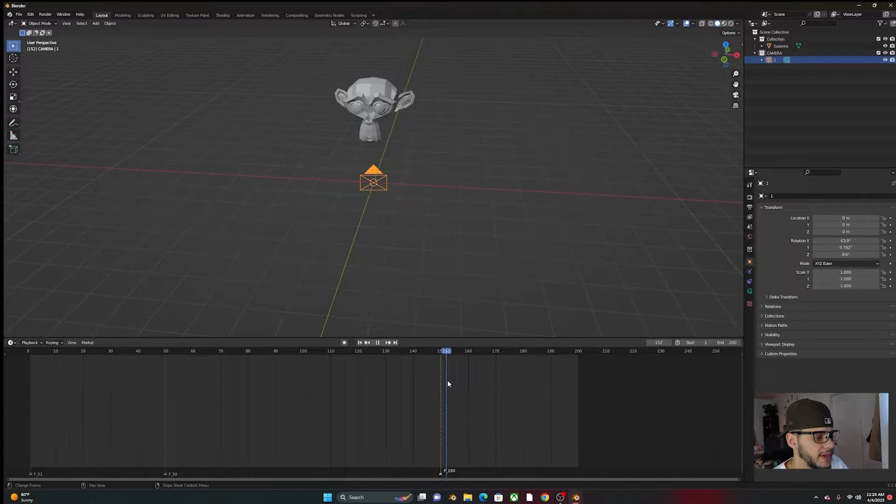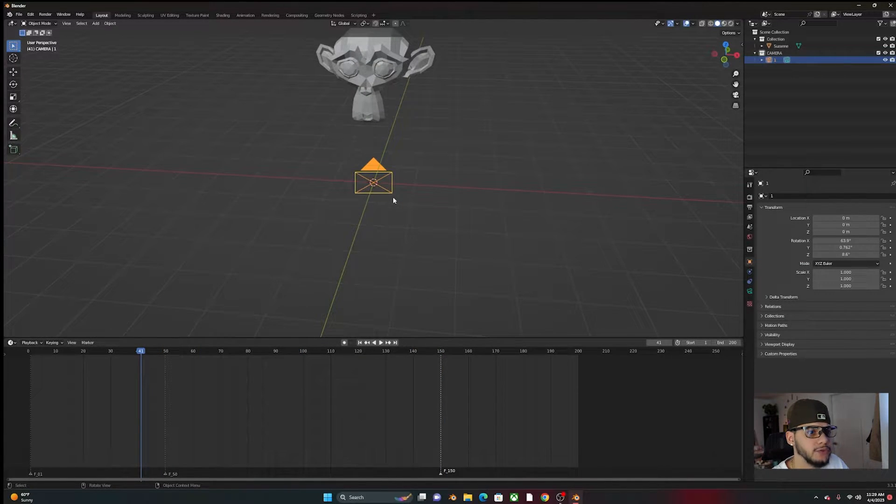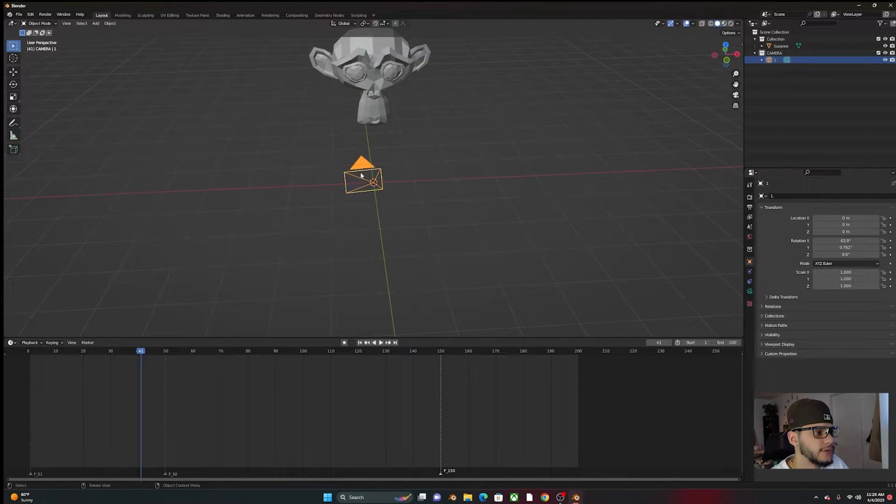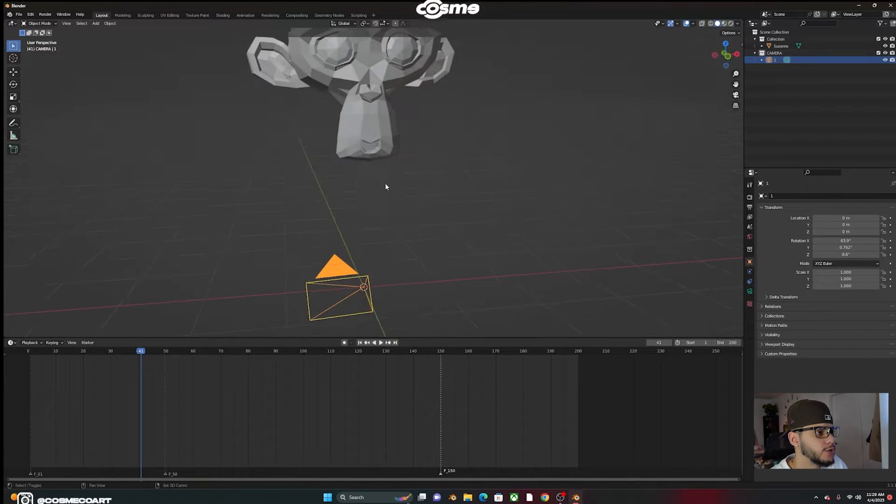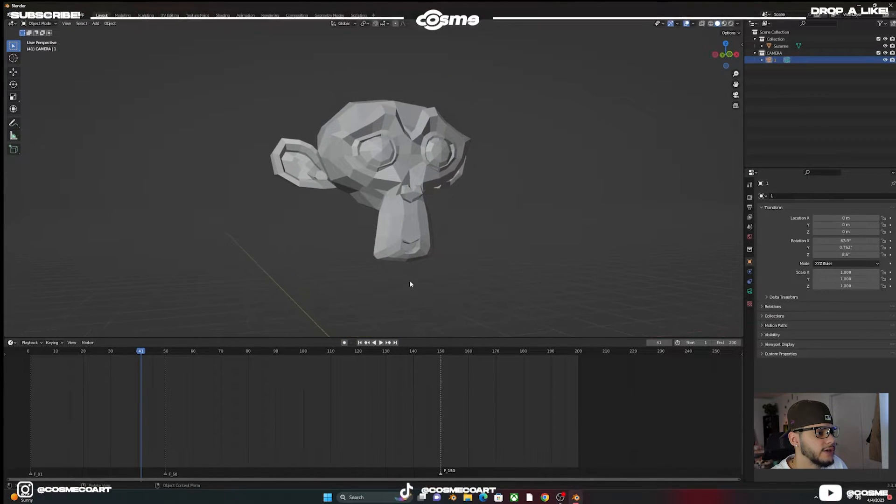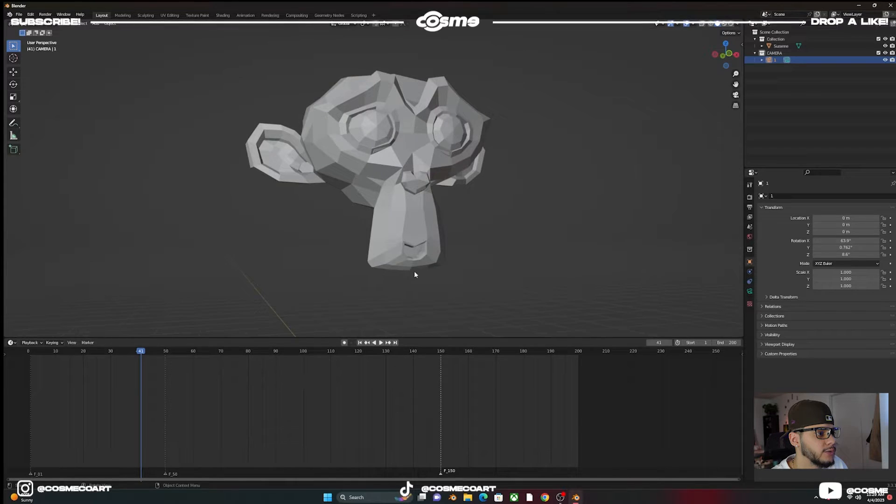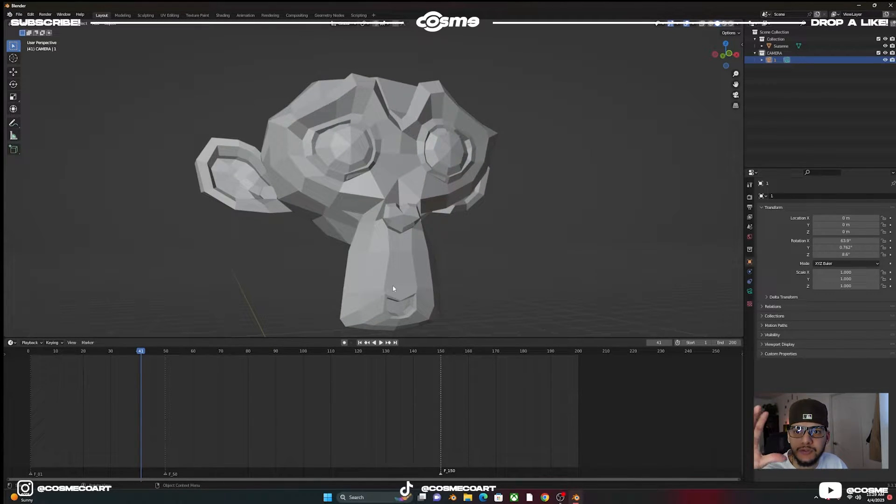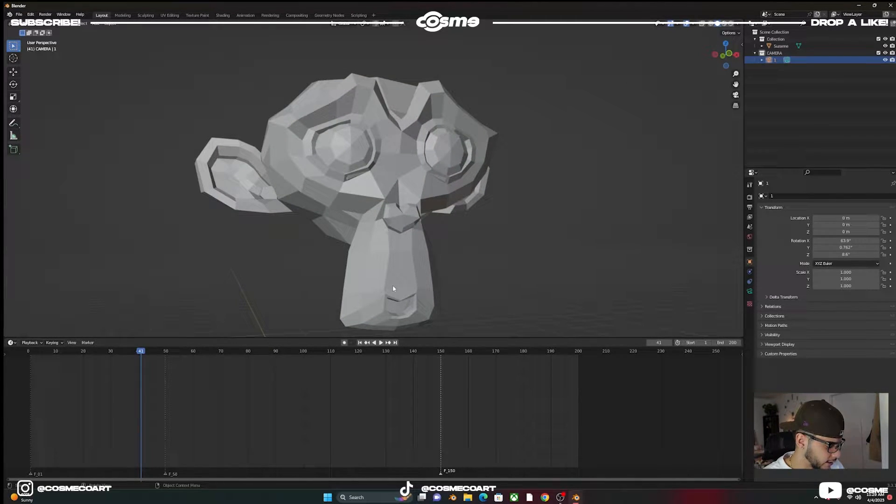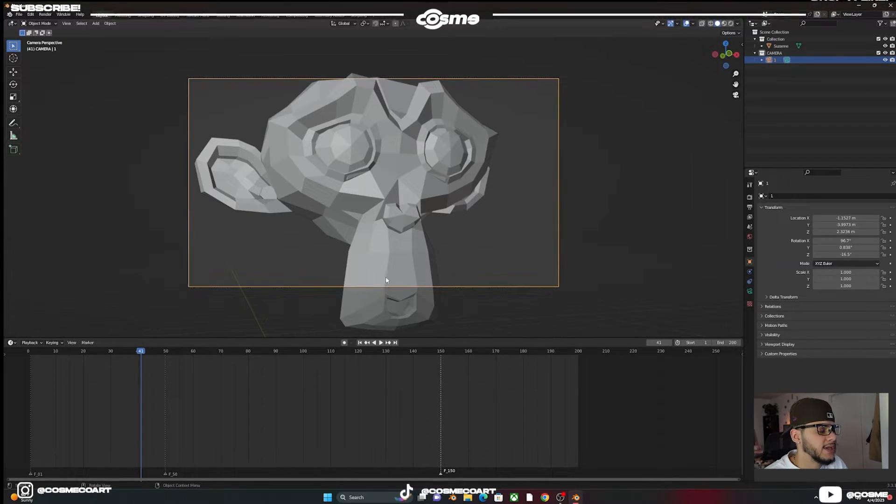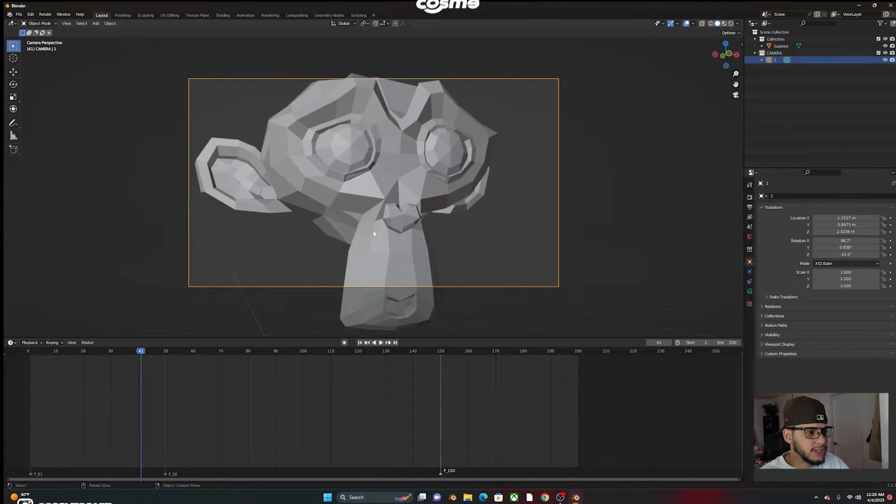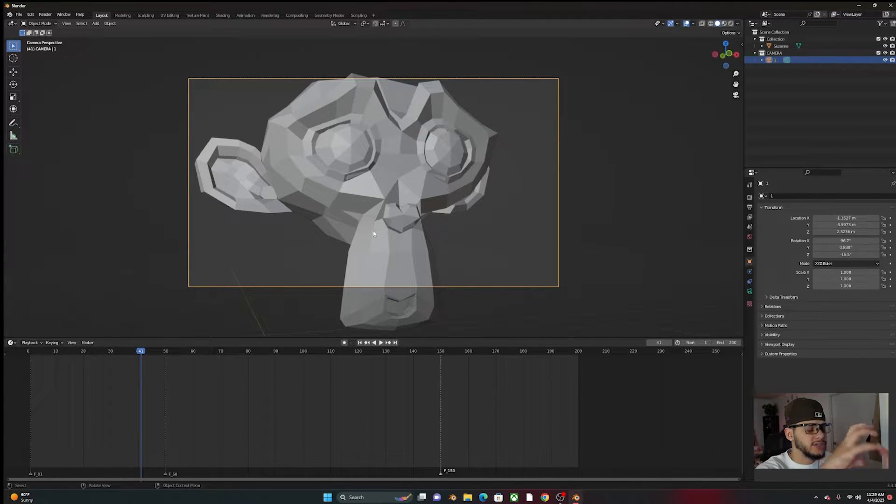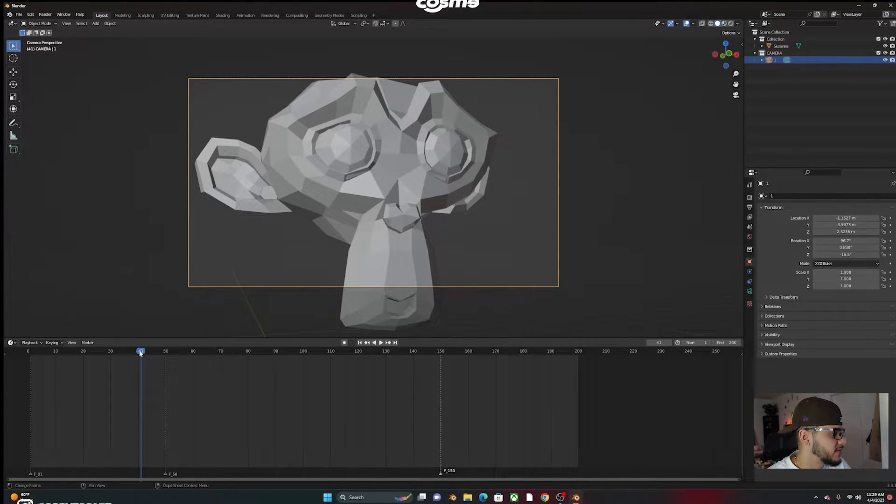And so basically, what we're going to have to do is add different cameras. So I already have my first one here. Somewhere around here, I'm going to want my first camera to display. So we're going to click Control Alt Zero, and it'll select your camera and position it right here on your viewport.